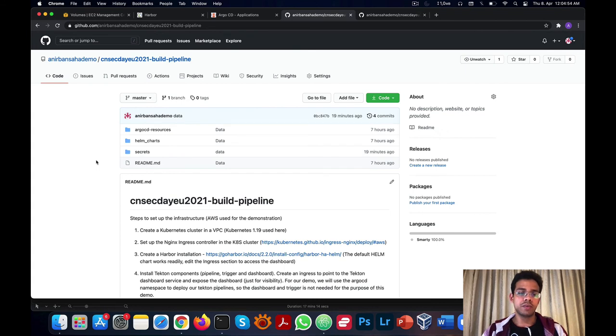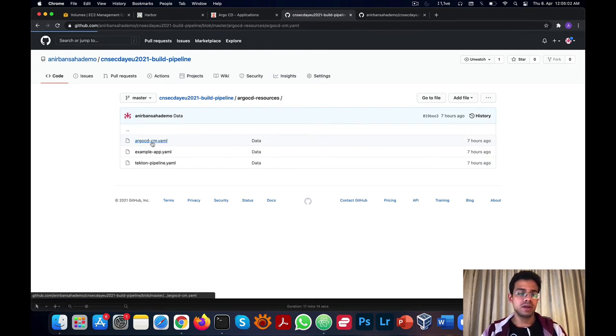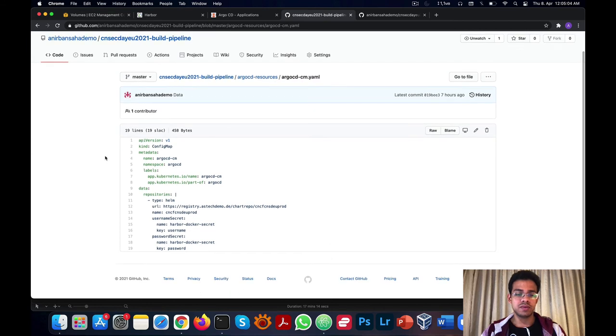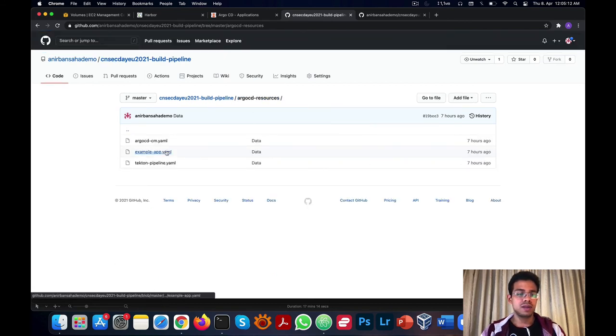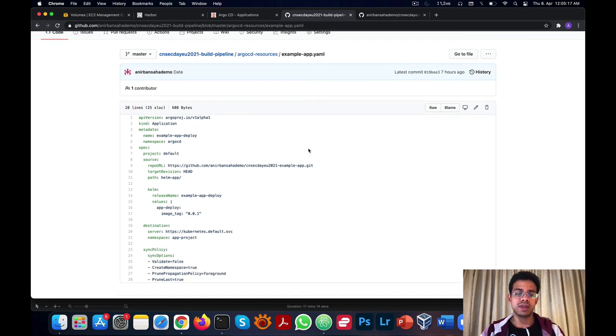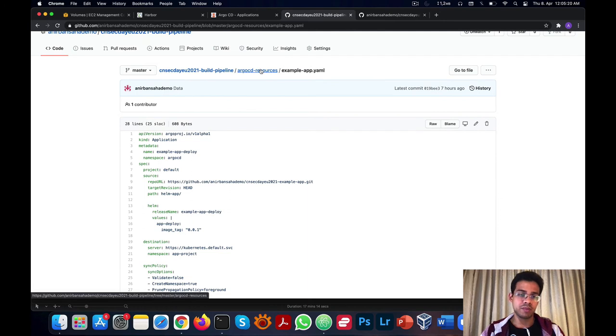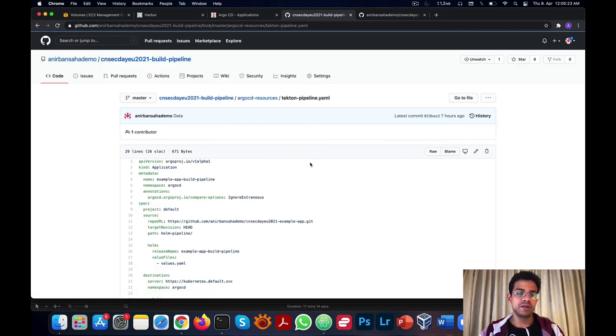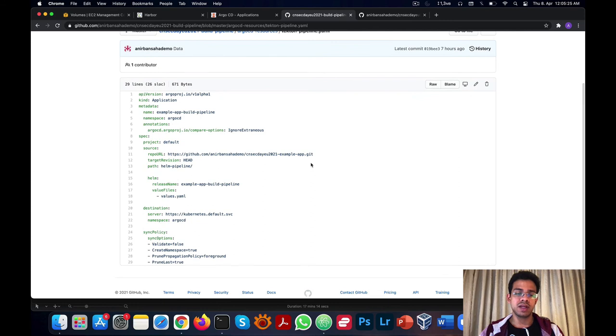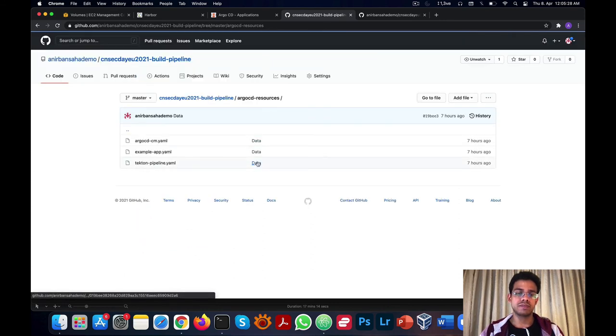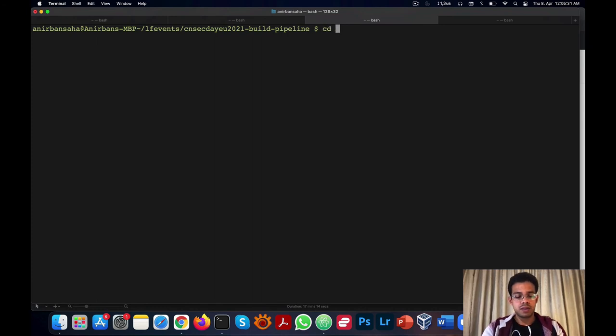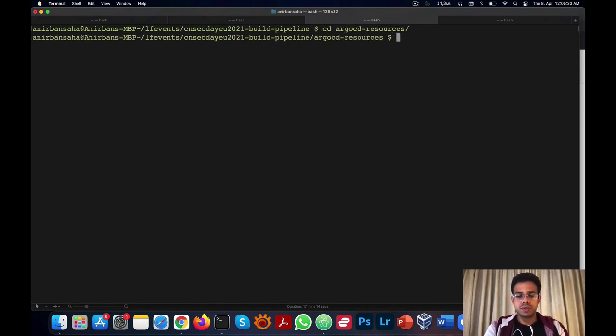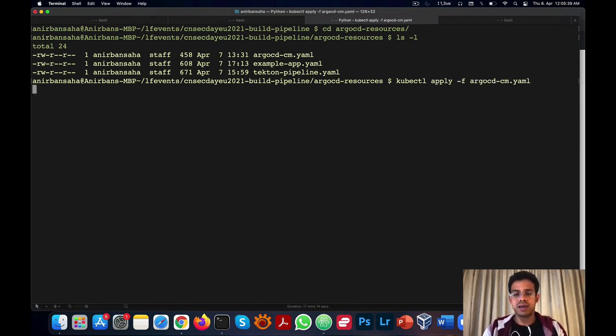In the build pipeline repository, there's another directory called Argo CD resources, which has some manifests for our Argo CD application. The first one is used to add the Harbor registry information into Argo CD so it can fetch Helm charts. The example app manifest is used to create the Argo CD application to deploy the application. And the third manifest is used to create the Argo CD application which will run our build pipeline. We'll now go to the command line, go to the Argo CD resources directory, and apply each of these manifests.